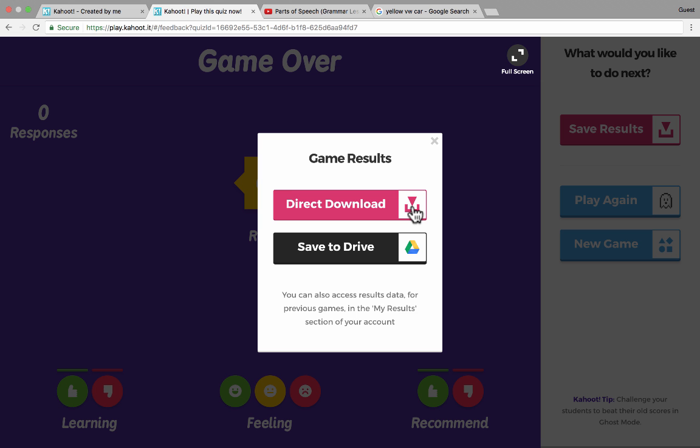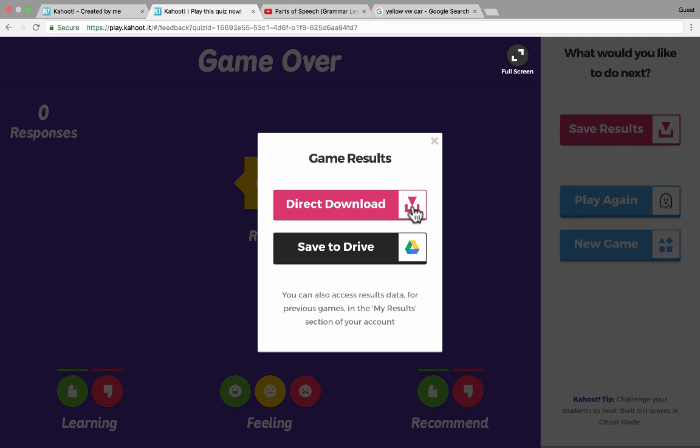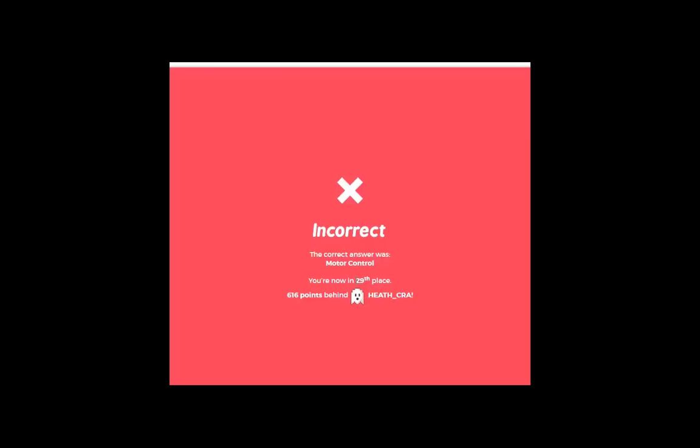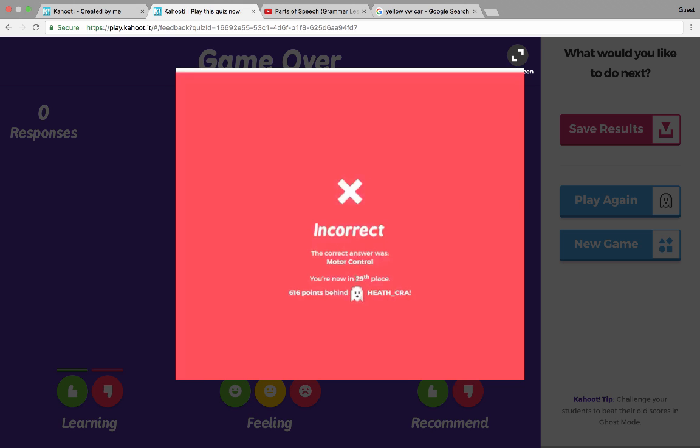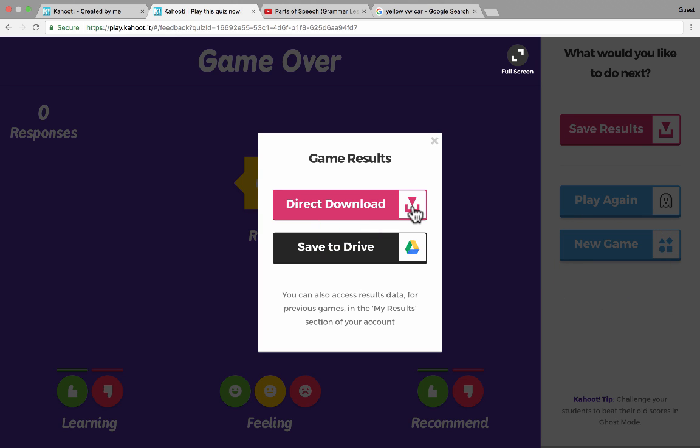So jumping back into Kahoot, notice that over here on the right it says play again, and it's got a picture of a ghost. That's called ghost mode. So you could have the students play again, and then they can play against their past results. And it's a very interesting experience, ghost mode, where they see, okay, this is how I did last time, this is how the group did last time, and I'm trying to do better this time. So that's kind of fun. You can also go down and just select new game to start a totally different game. So that's the Kahoot experience, at least when it comes to the Kahoot quizzes.